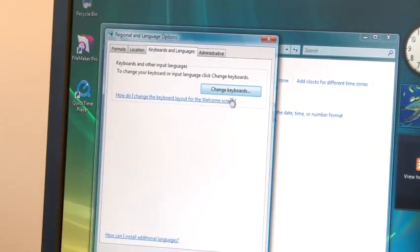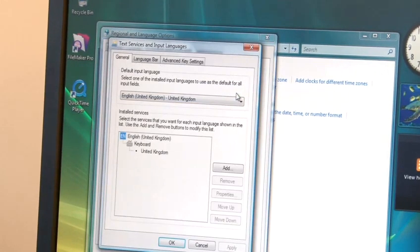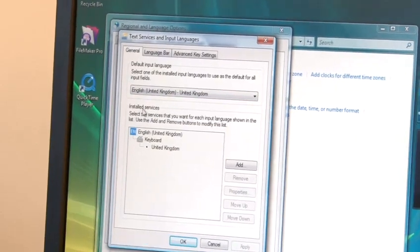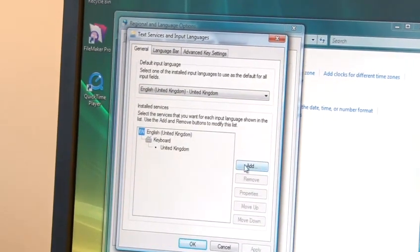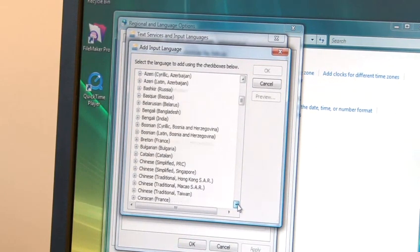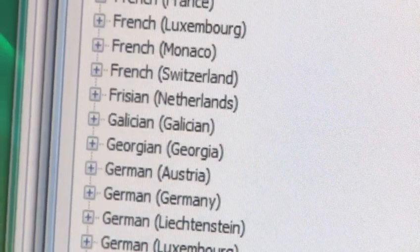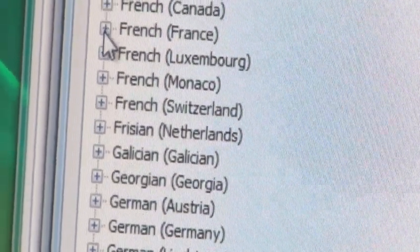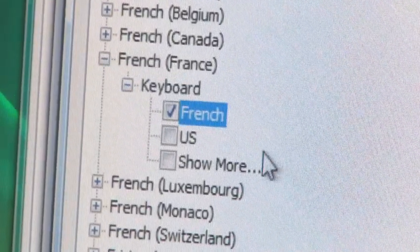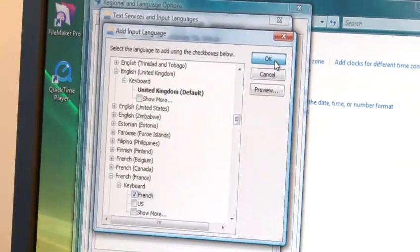Then click Change Keyboards. Now under Installed Services, click Add. In the Add Input Language dialog box, select the keyboard layout you would like to add from the list available, and then click OK.